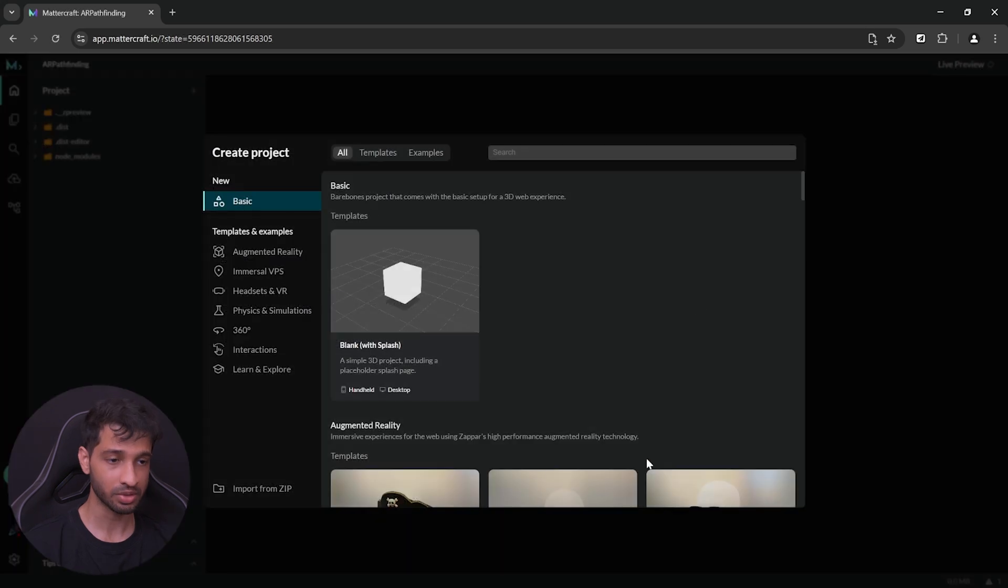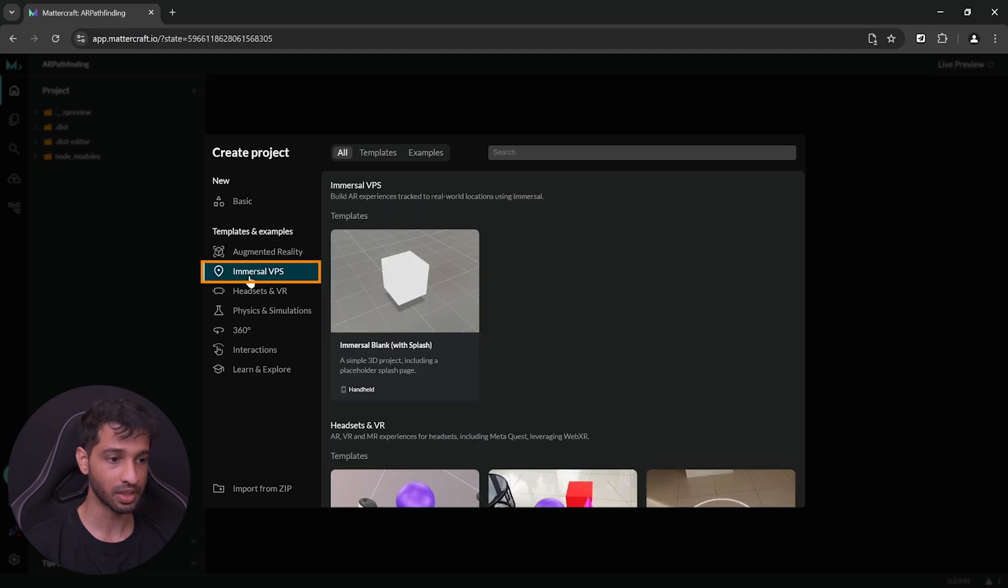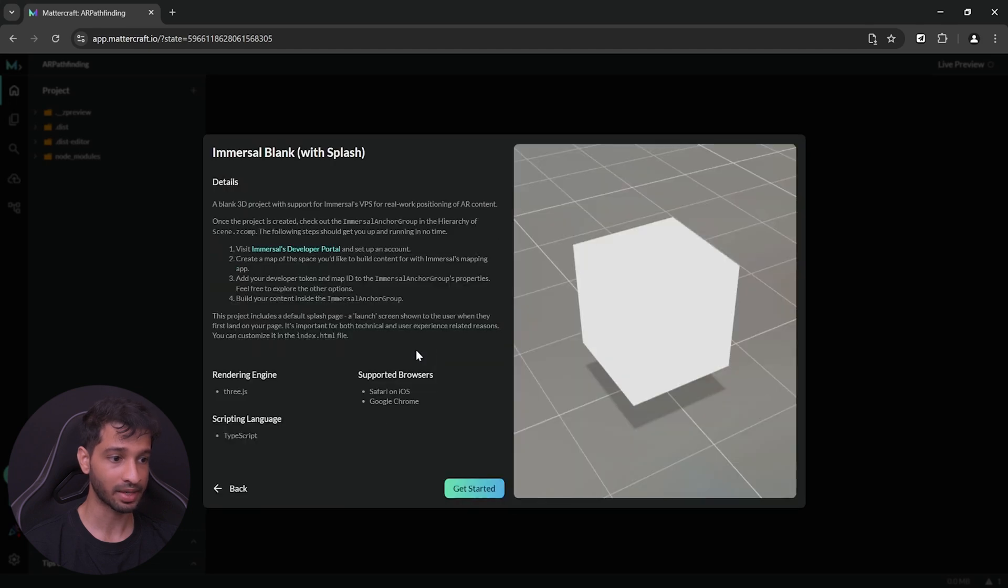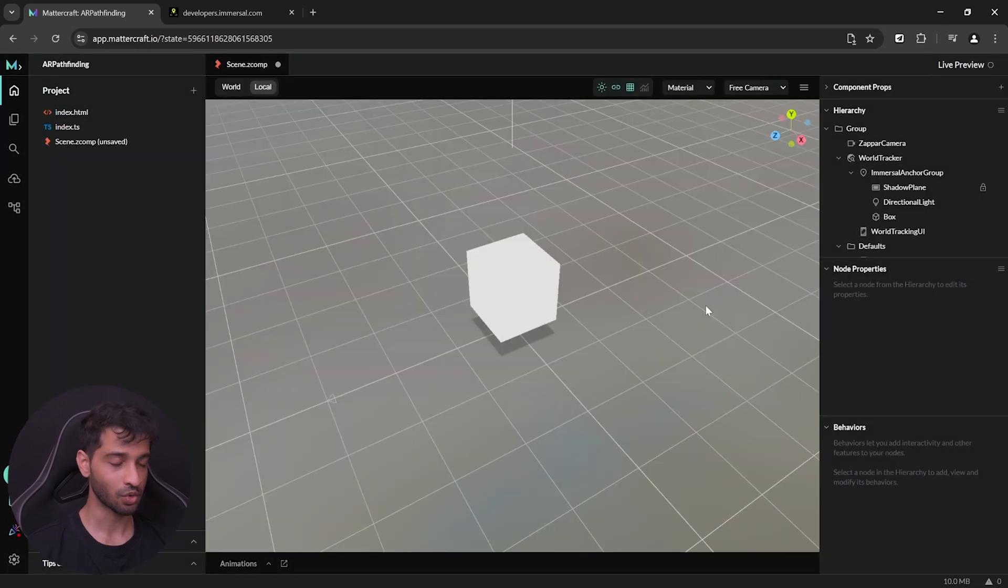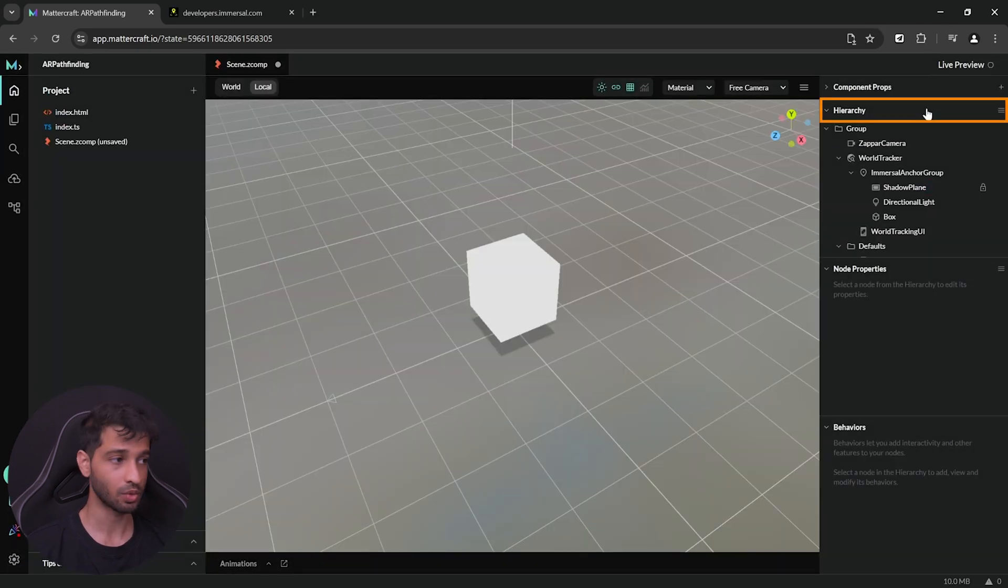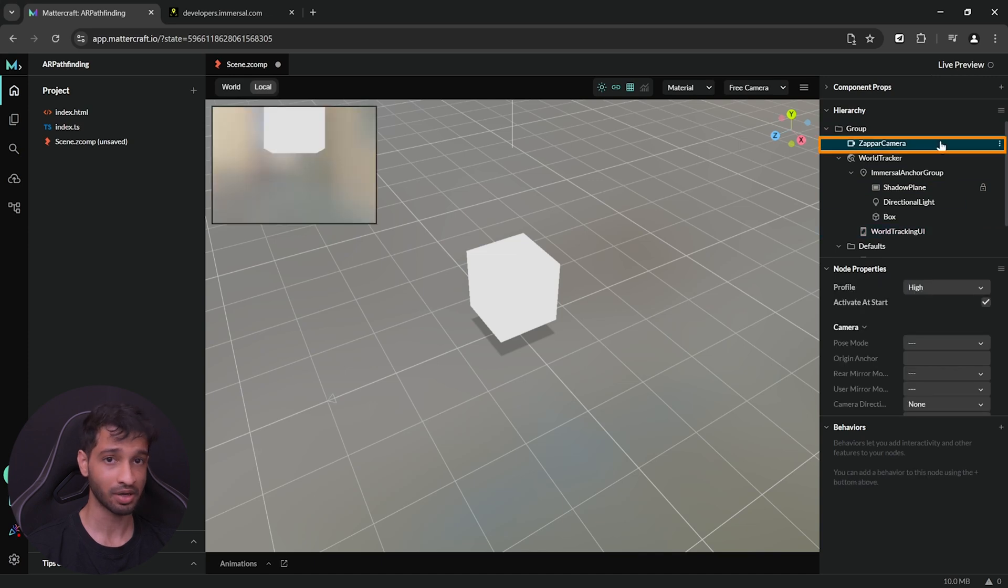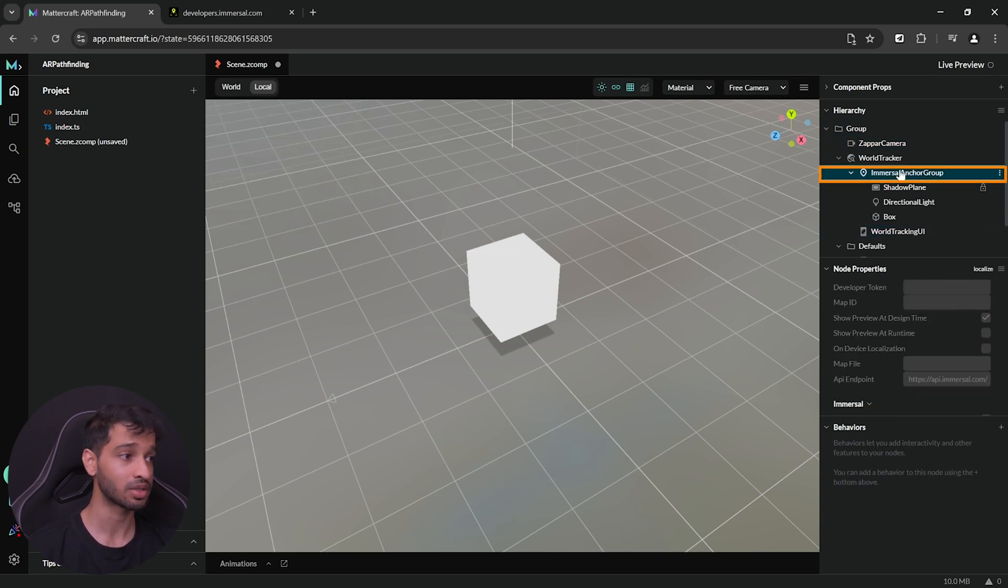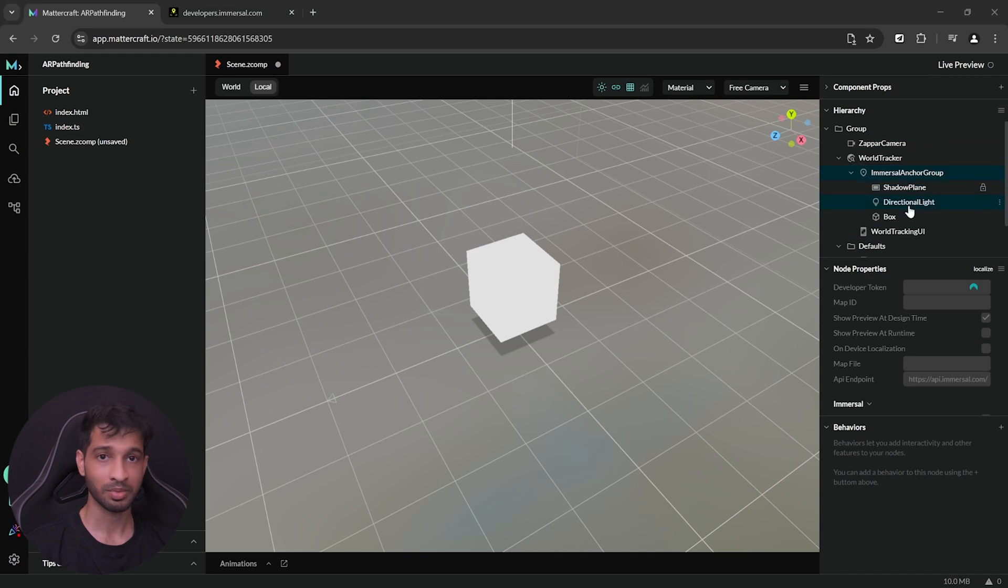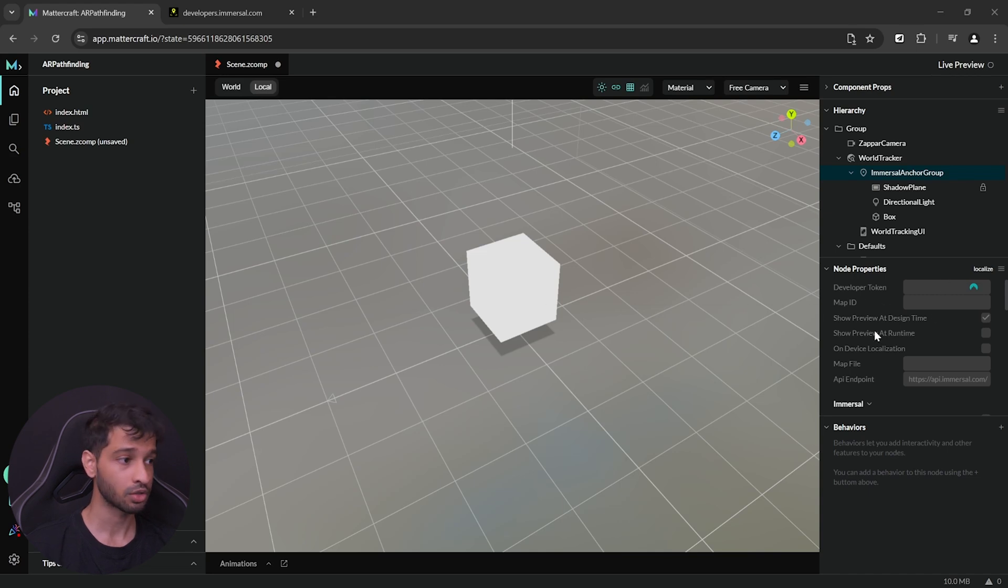Now, when this tool opens, you'll get a window where you can select the template. So, we want to select Immersal VPS, select Immersal blank template and click on Get Started and wait for the dependencies to get installed. Once your project opens, on the right hand side inside the hierarchy window, you'll be able to see a bunch of components like the ZapAR camera which is going to be the camera of your device and the Immersal anchor group. Now, this component will be used to communicate with Immersal and load your 3D map but it requires a developer token and a map ID.